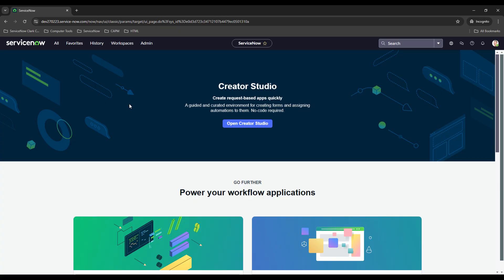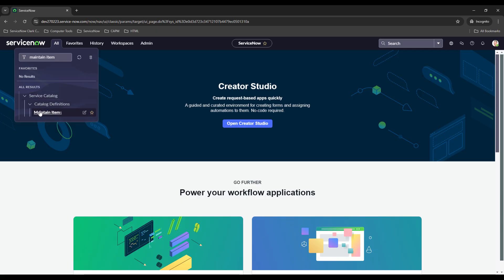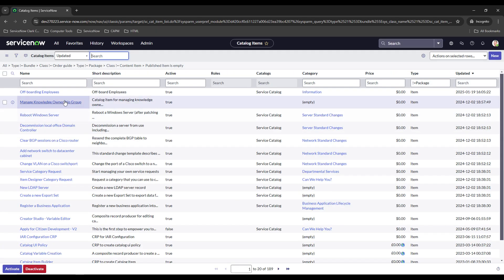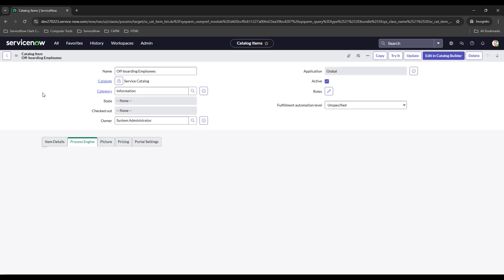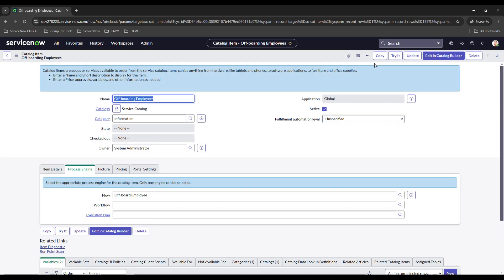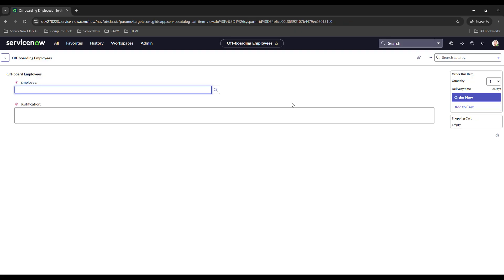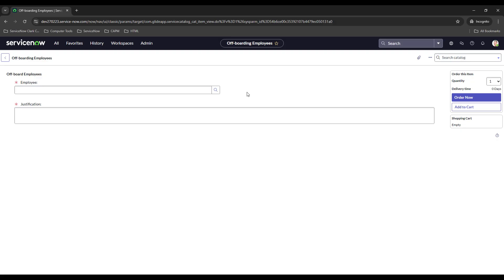What I did first is I created a bare bones catalog item, and this one actually has even less fields and stuff going on than the previous video did. I really only needed these two fields to highlight what I was going to show you guys in this video today. All I have is the employee so the employee you want to offboard, and then the justification.